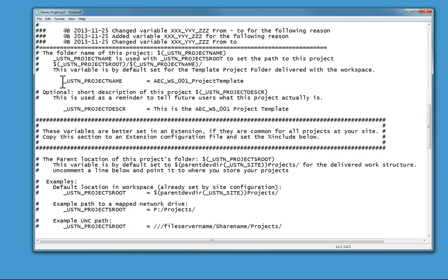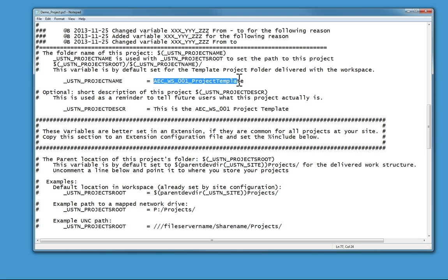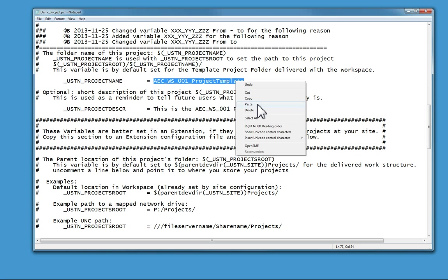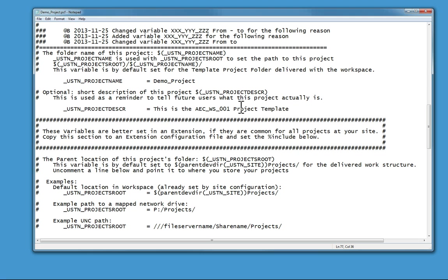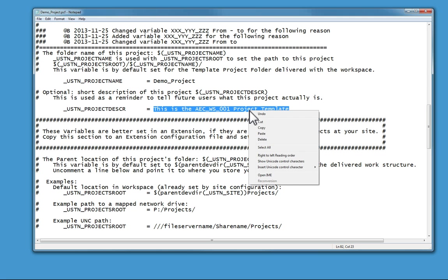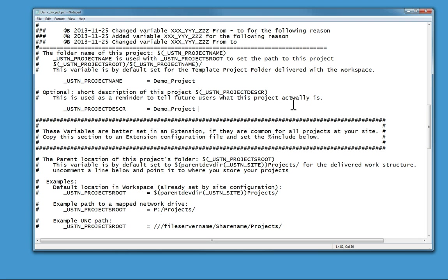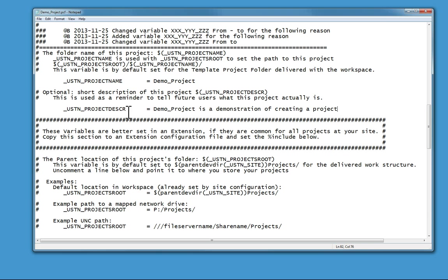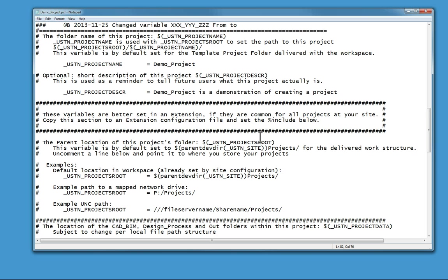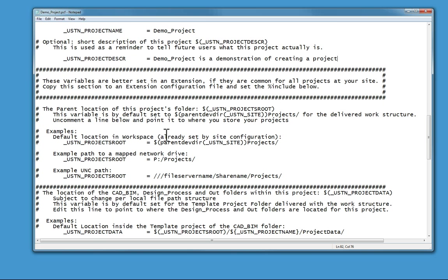The top part is just some information, but what you really need to do is scroll down here and look at this project name. Right here you want to put in the same name. After that, you can put in a description - this can be anything. So demo project is a demonstration of creating a project. It really doesn't matter what you put in the description.